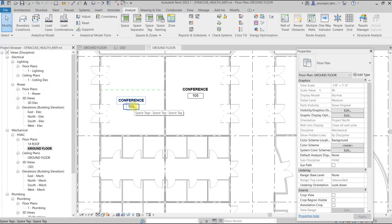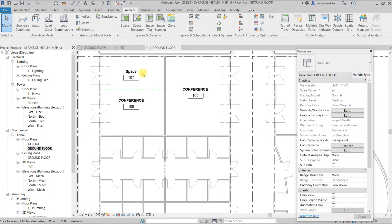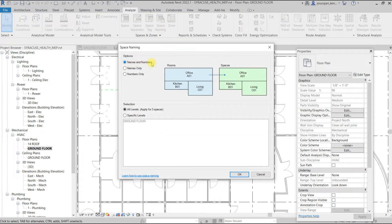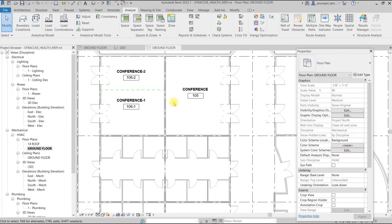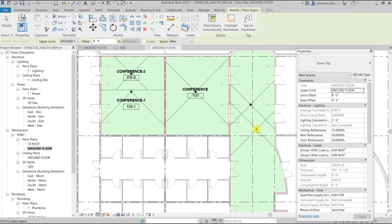If I define another space for this area by selecting Space and placing it here, then going to Space Naming with names and numbers, you can see it divides the room into one and two, naming them Conference 1 and Conference 2. The numbers also changed to 106-1 and 106-2. If Tag on Placement is unchecked and I place the space, the space is placed but no name or number is visible.